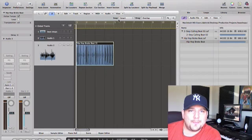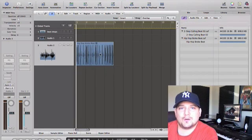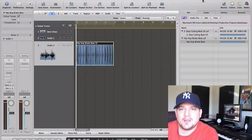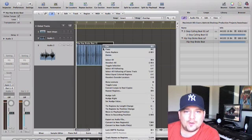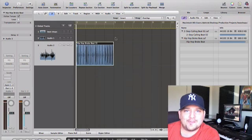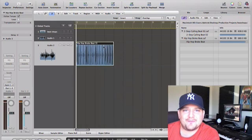All right, so I have this loop, Hip Hop Broke Beat, and what I'm going to do is I'm going to turn it into a real audio file, because right now it's a CAF file,